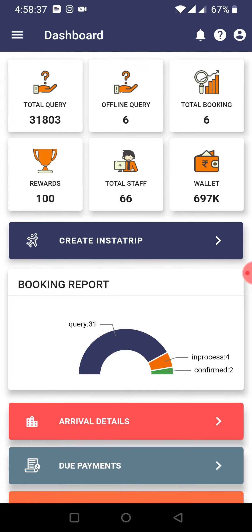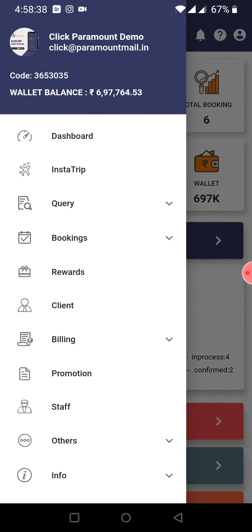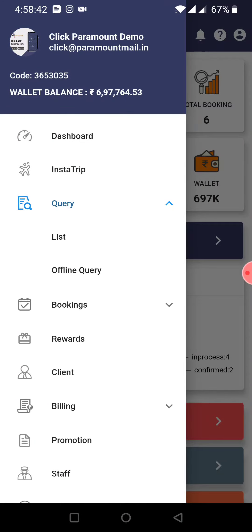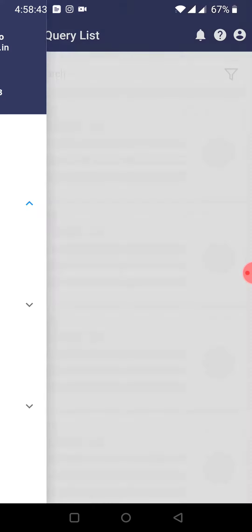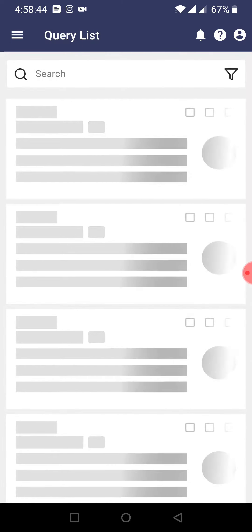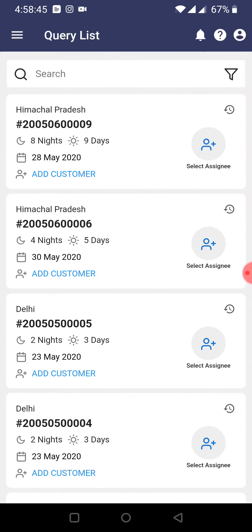You have three icons on the dashboard. In the query section, you will open the list. I will open the first query.